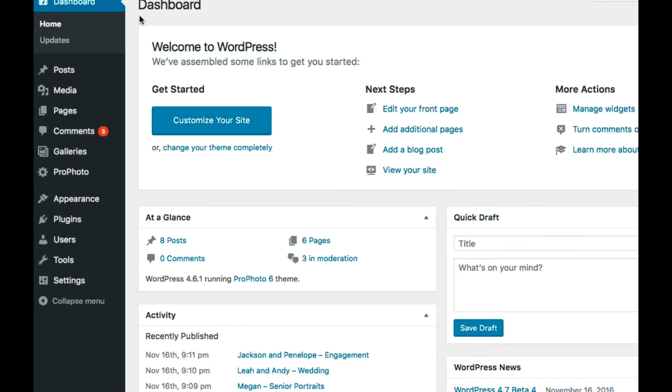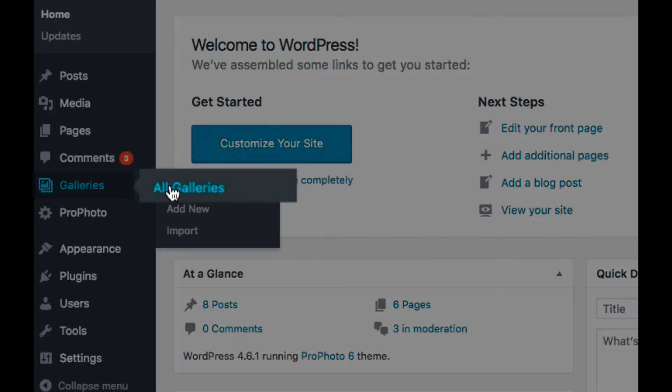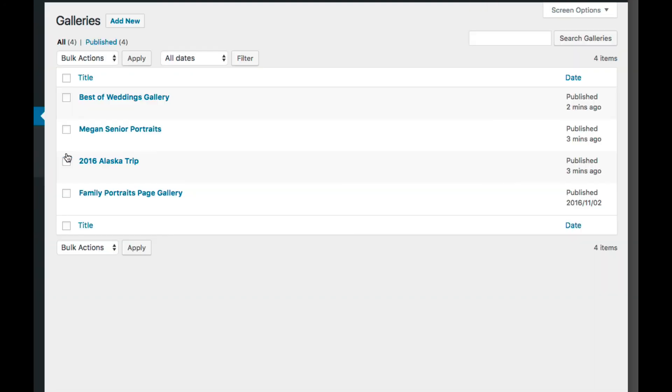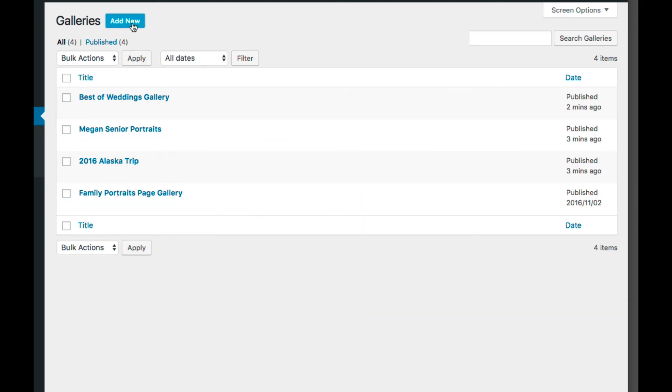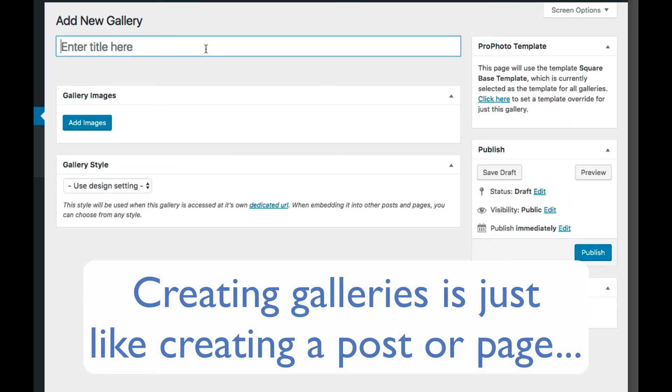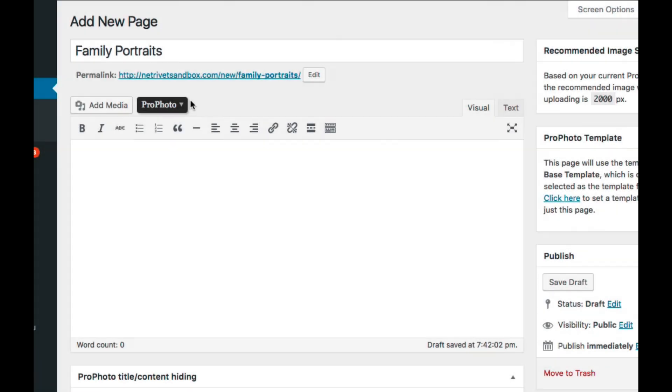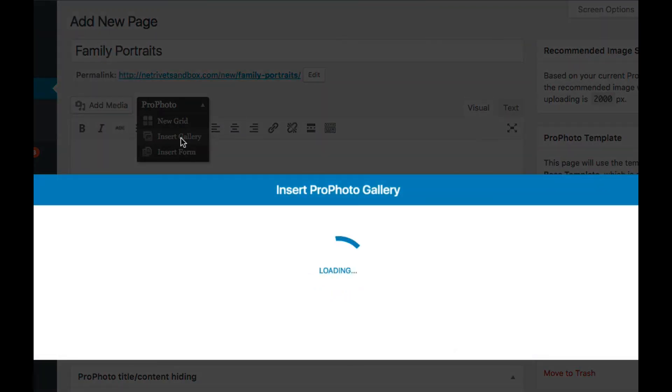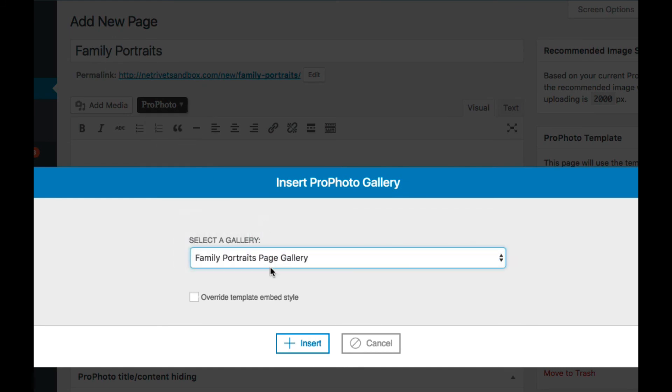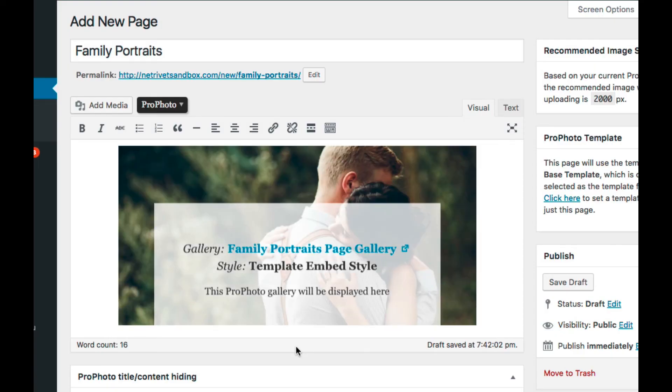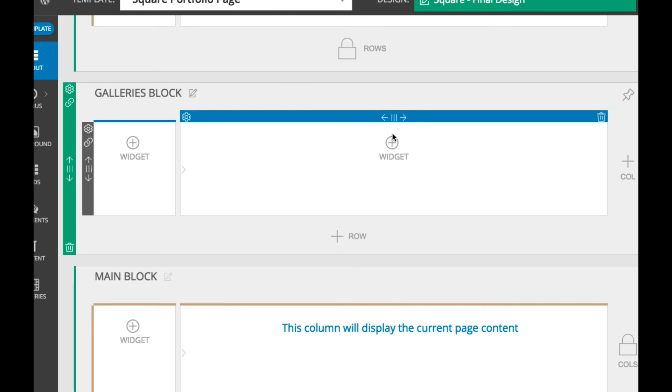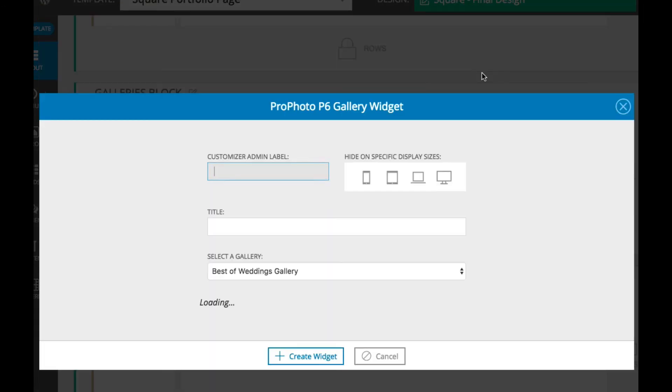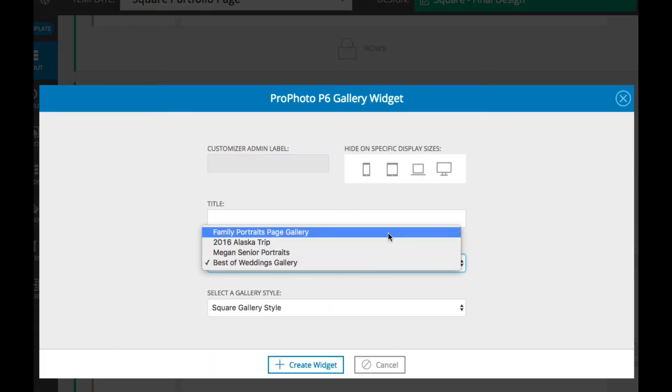Let's quick check out the galleries admin screen. Here you can create new galleries and view or edit previously created galleries. This is just like creating a post or a page in your site. You can embed these galleries directly into your posts or pages, or incorporate them into your template layouts in the customizer by using a widget.